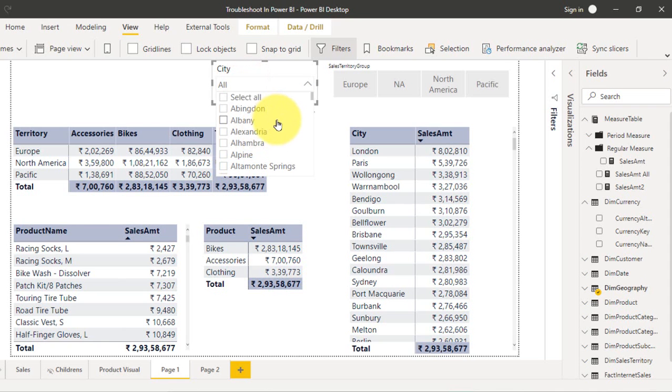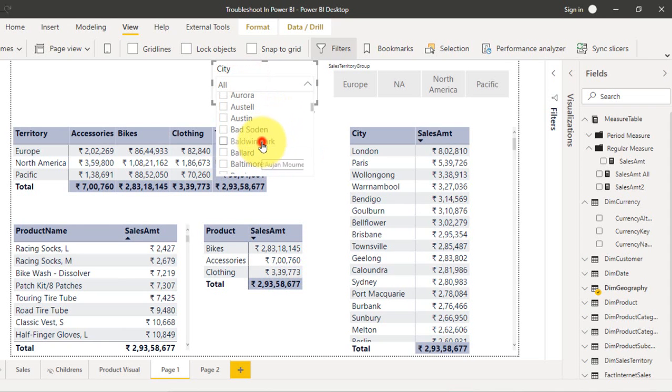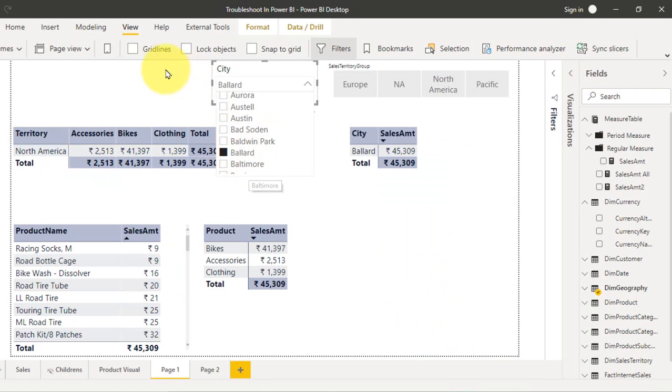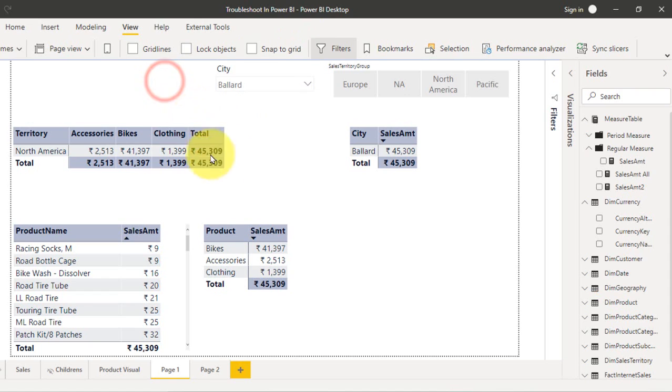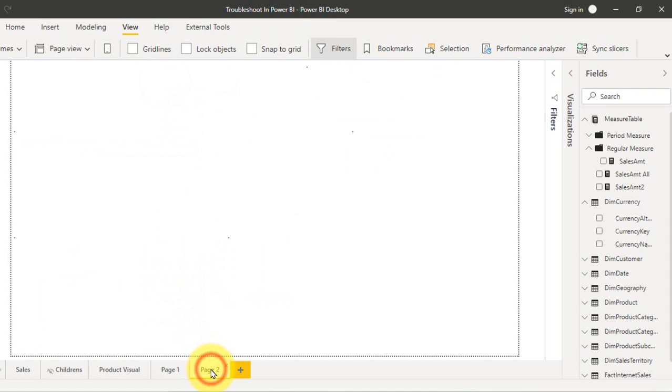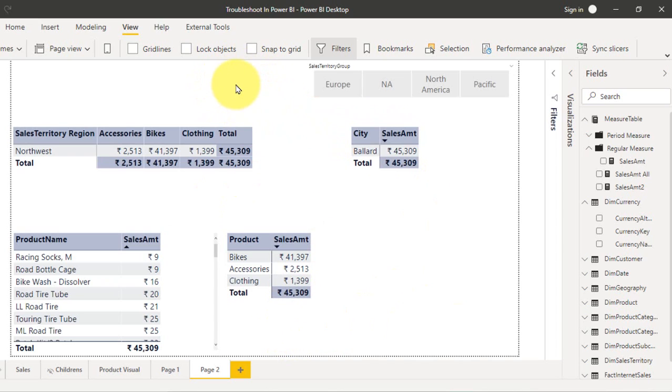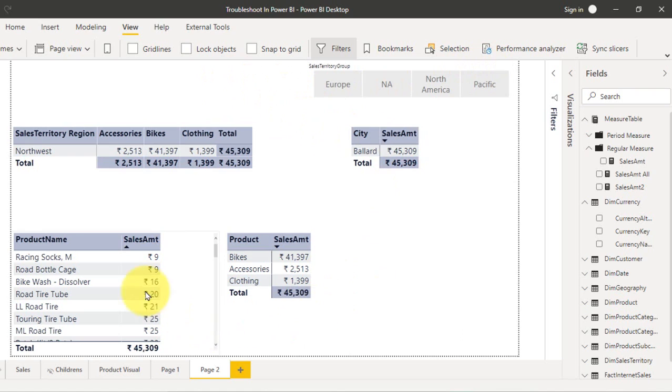Now I'm going to select any city here from this one. It is showing this value here. If I go here on page 2, it is also filtering the value. But there is no city filtration here, and the territory and nothing is filtered here, but again the data has been filtered here. In order to find that, you have to go to view and then sync slicer.